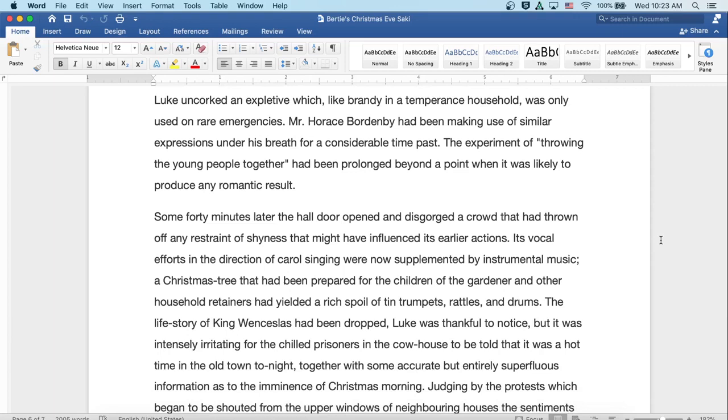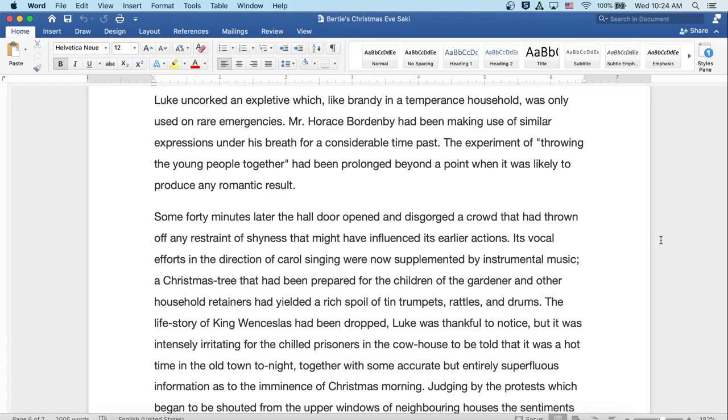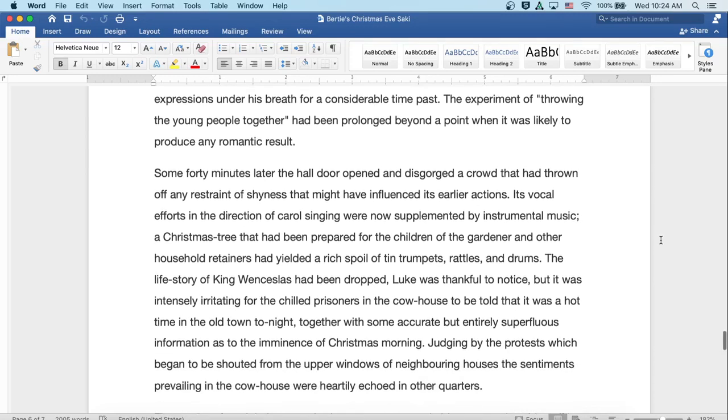Mr. Horace Bordenby had been making use of similar expressions under his breath for a considerable time past. The experiment of throwing the young people together had been prolonged beyond a point when it was likely to produce any romantic result. Some forty minutes later, the hall door opened and disgorged a crowd that had thrown off any restraint of shyness that might have influenced its earlier actions. Its vocal efforts in the direction of carol singing were now supplemented by instrumental music. A Christmas tree that had been prepared for the children of the gardener and other household retainers had yielded a rich spoil of tin trumpets, rattles, and drums. The life story of King Wenceslas had been dropped, Luke was thankful to notice, but it was intensely irritating for the chilled prisoners in the cowhouse to be told that it was a hot time in the old town tonight, together with some accurate but entirely superfluous information as to the imminence of Christmas morning.